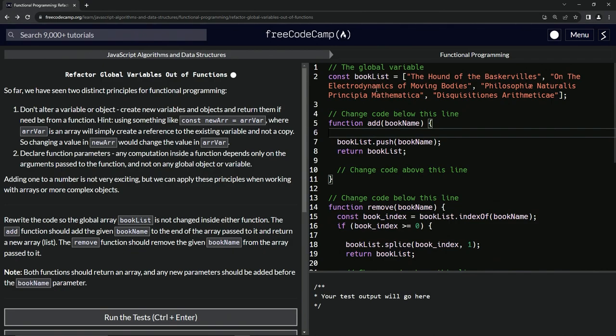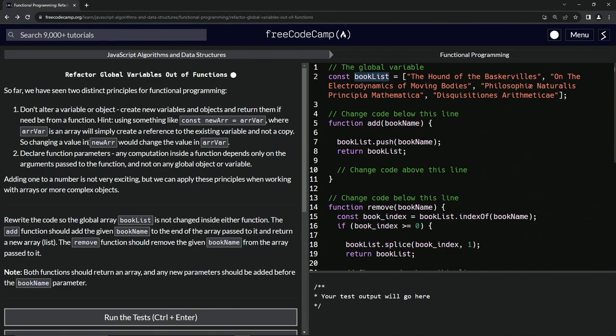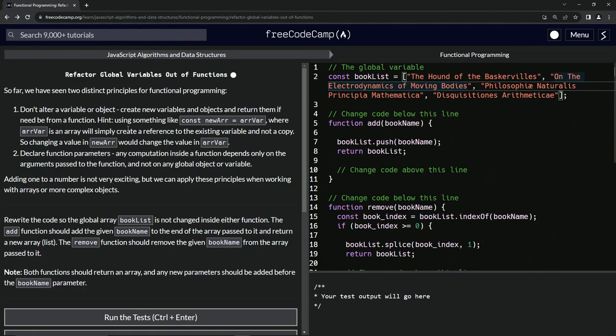And not a copy. So changing the value in newR, or newList in this case, would change the value in rVar, or in bookList I should say. That being said, the second principle is declare function parameters.